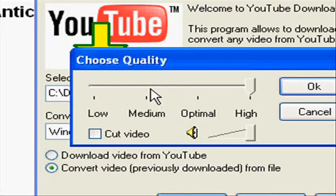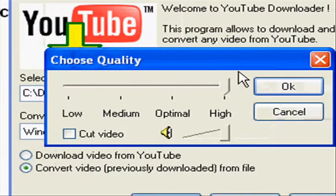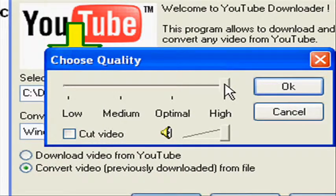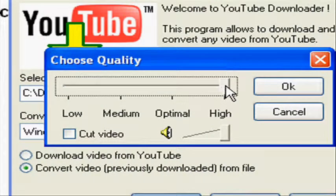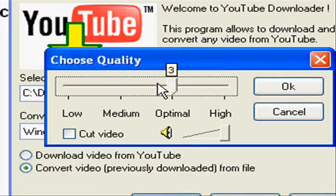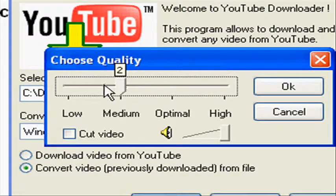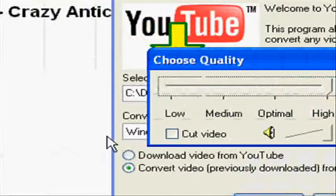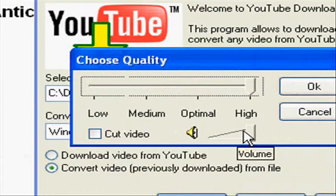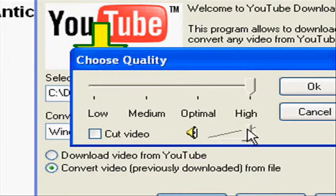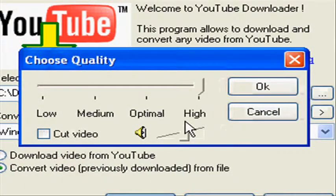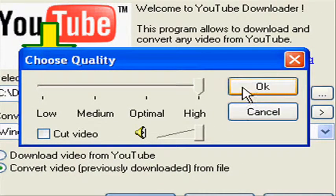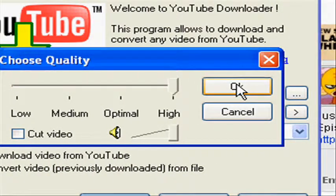I want to choose Quality. High Quality, Optimal Quality, Medium Quality, Low Quality - I want to choose High. And this is the Volume. I want to click OK.